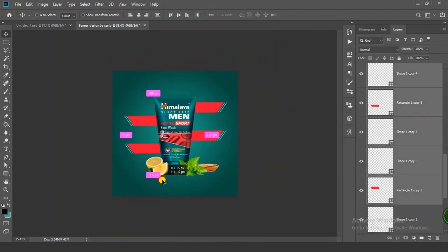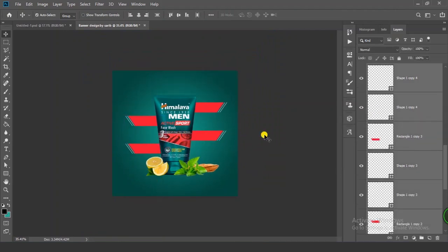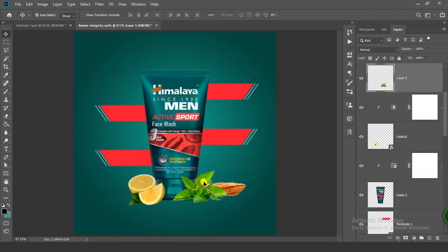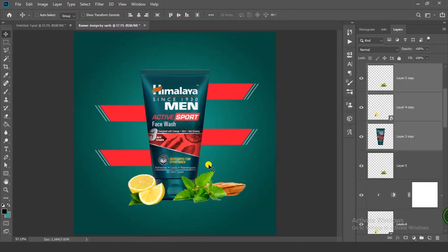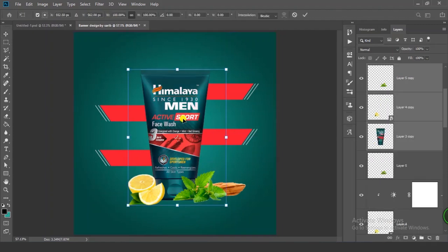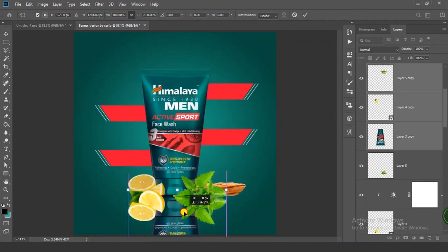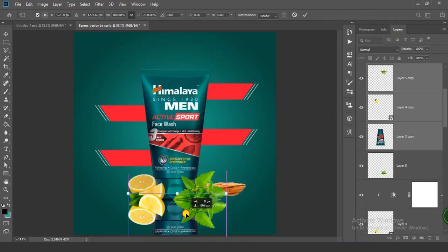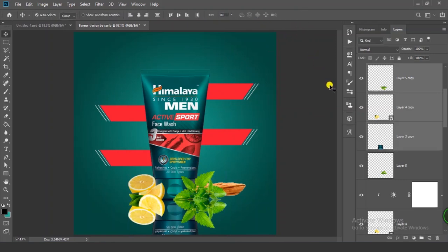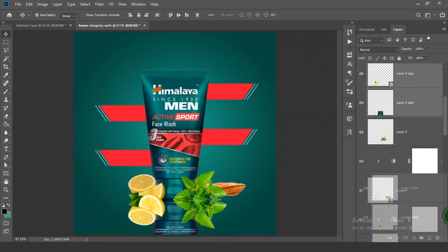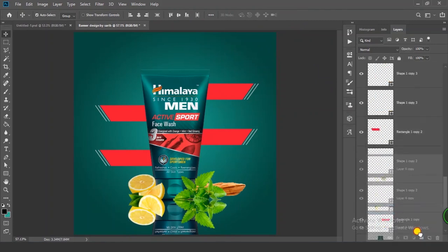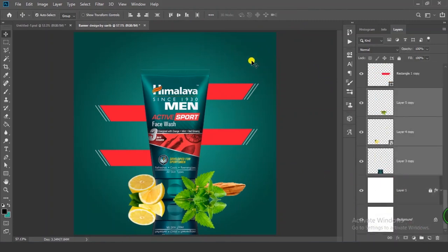Select all layers and position them. Select these layers and press Ctrl+J, then Ctrl+T. Right-click and flip vertical. Put these layers at the bottom and decrease the opacity. Now it's time to write the text.